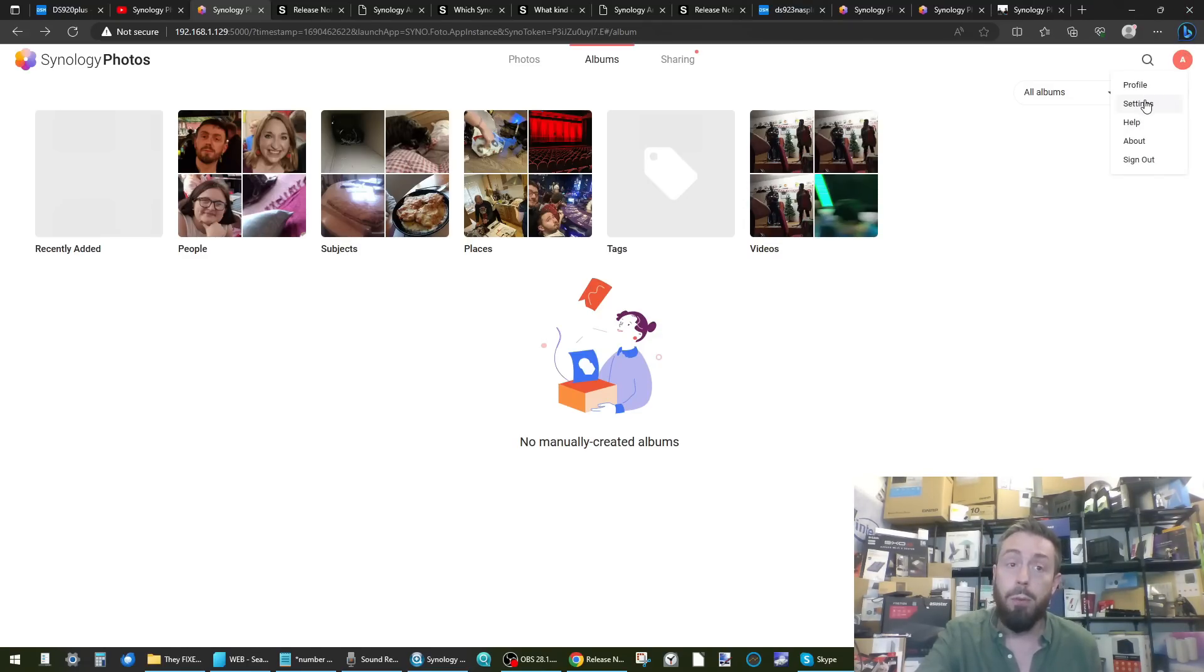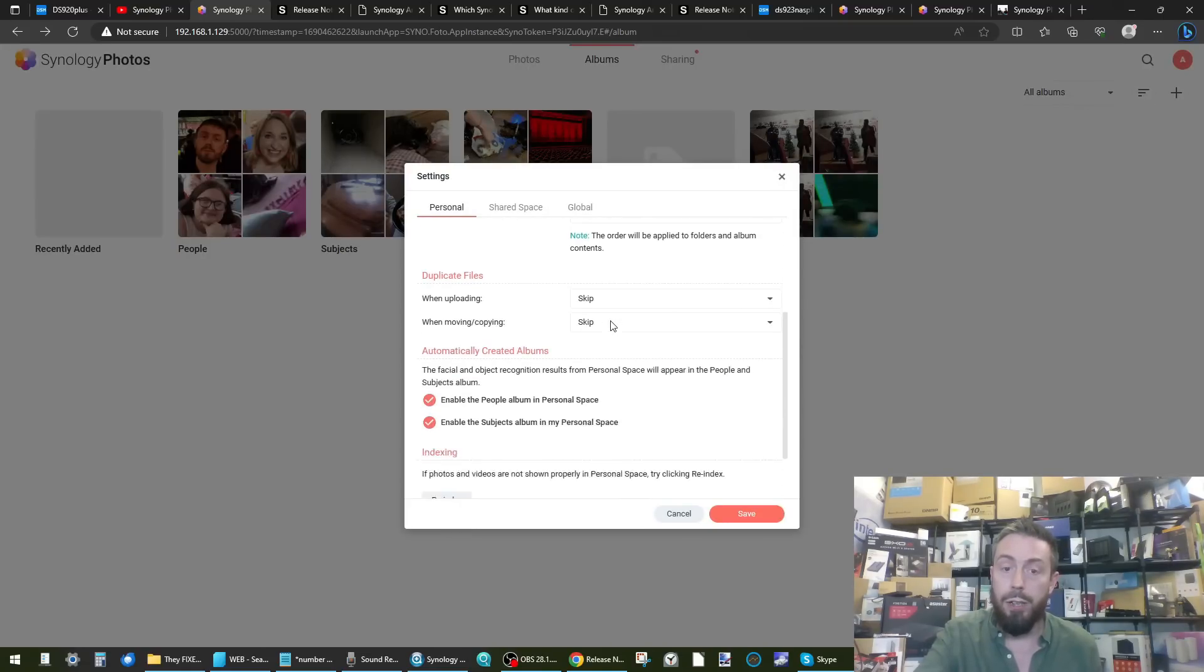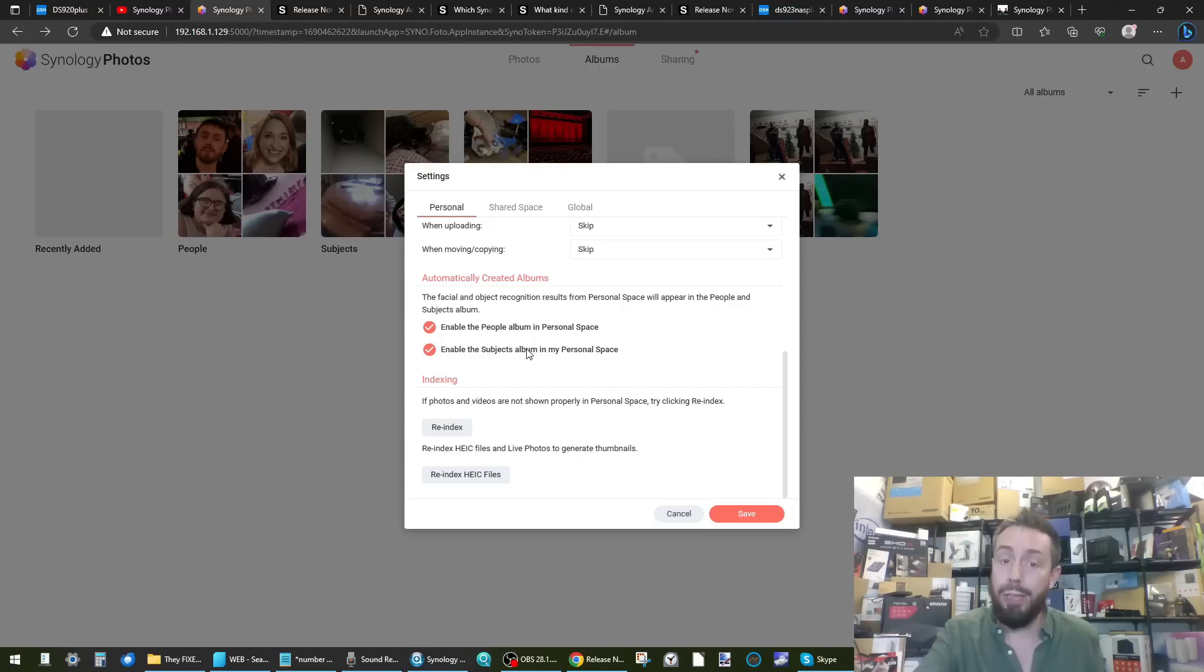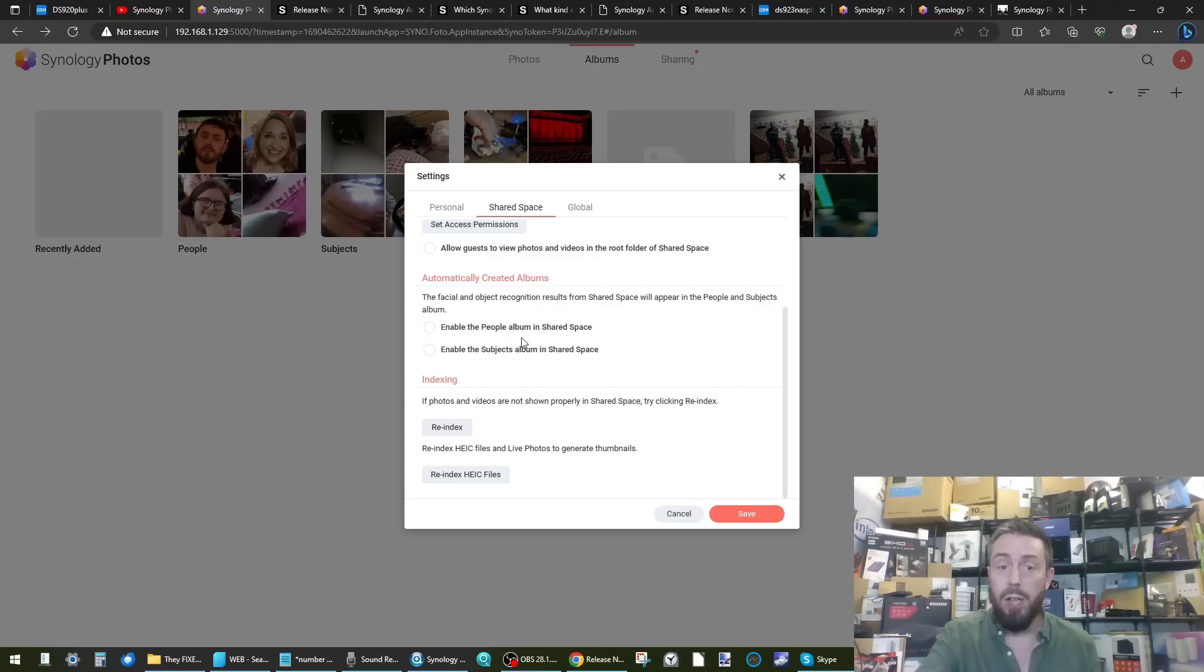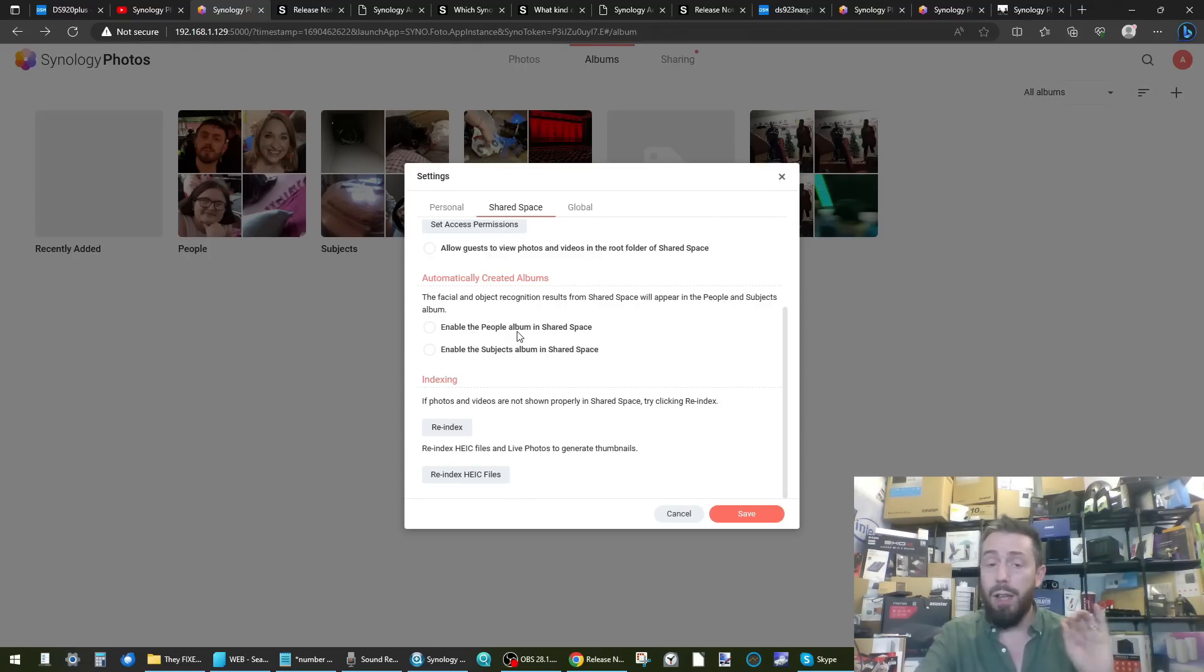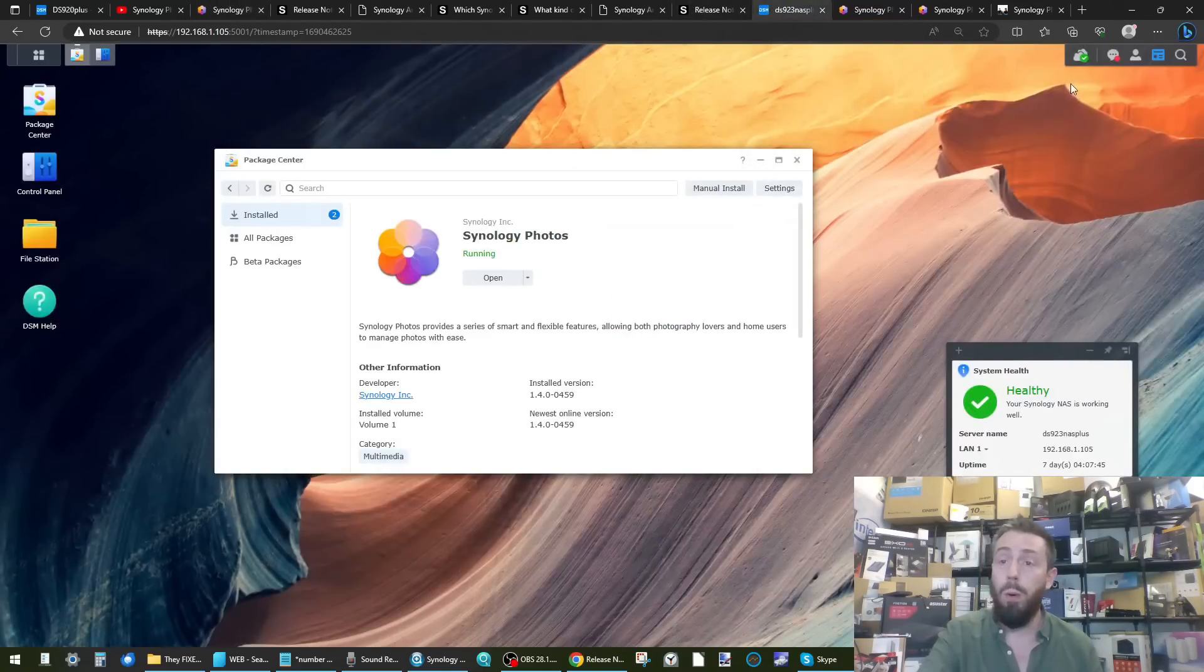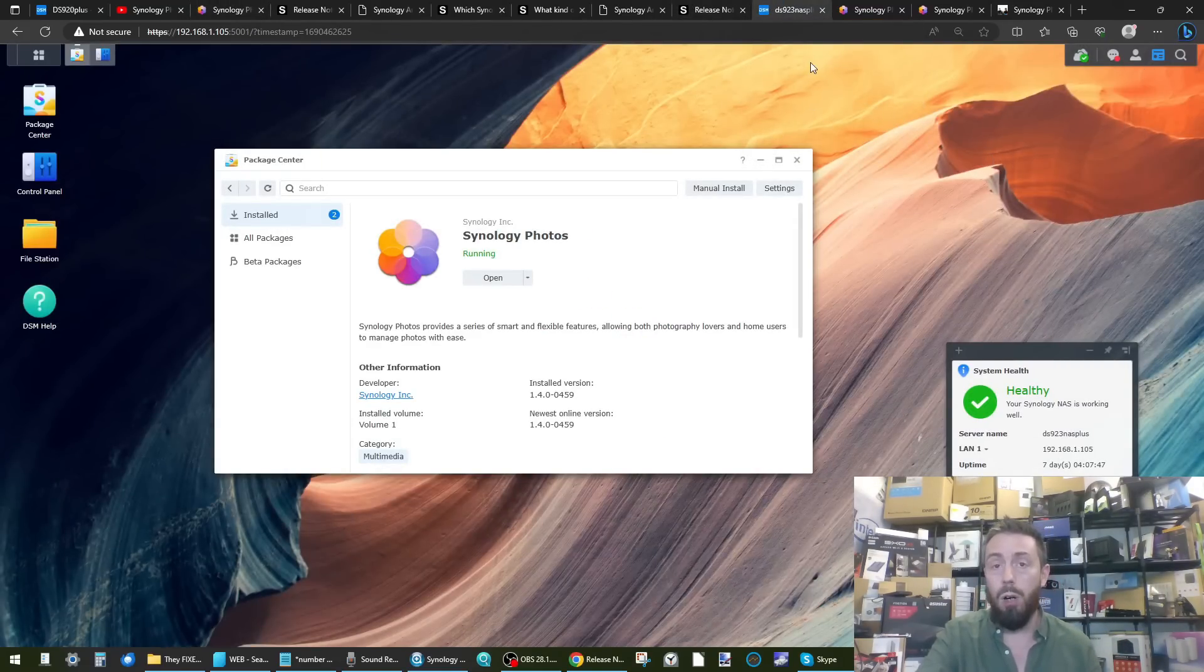You have to head up to the top, click the settings menu, go into the settings menu, and a new little option has appeared underneath People in the personal space. You've got 'enable subject albums.' And again, the same goes if you're enabling your shared space area for your connected users - you can go ahead and choose whether you want them to use that recognition as well. But until you select those it won't be activated.